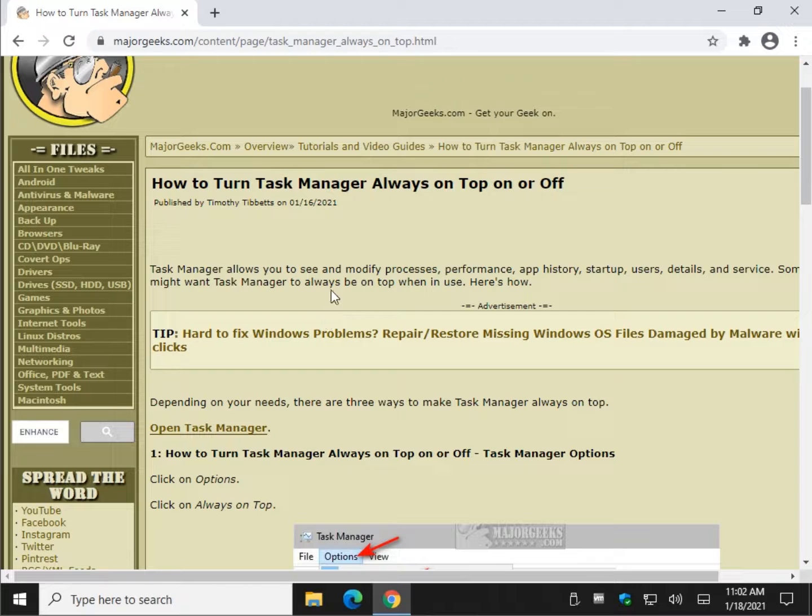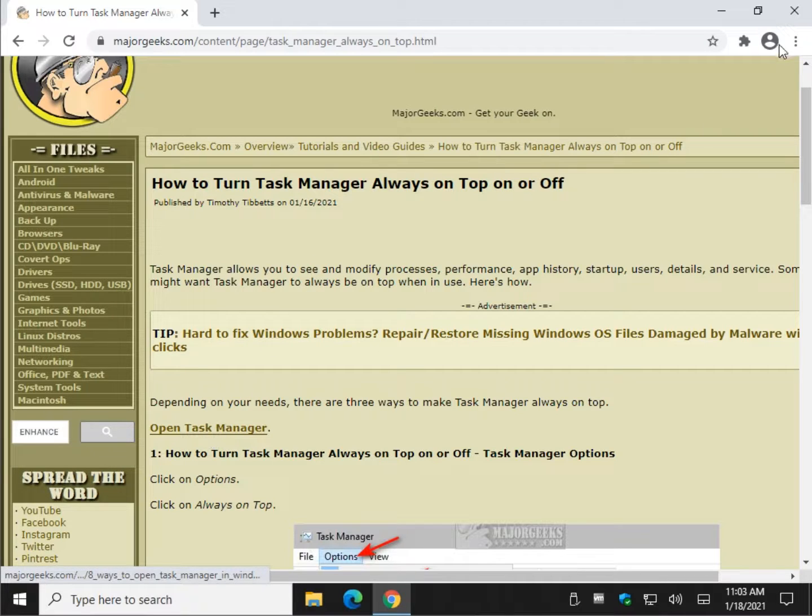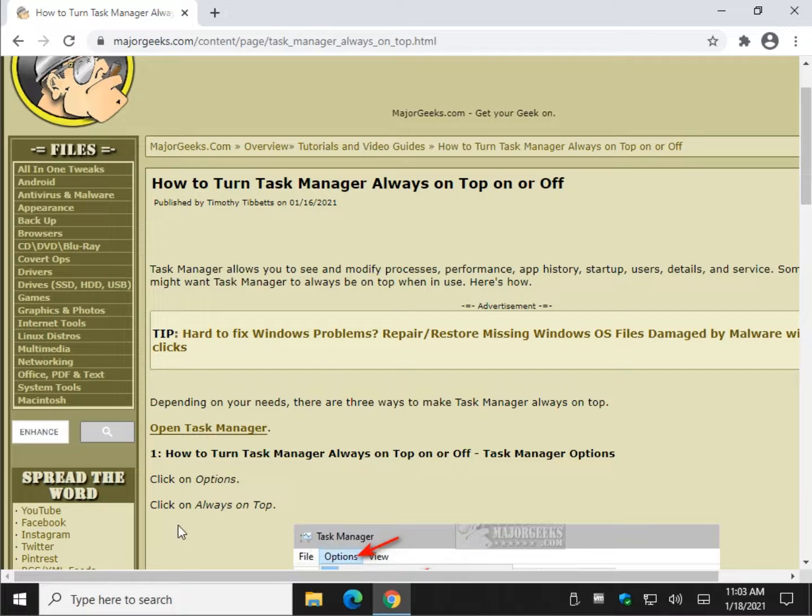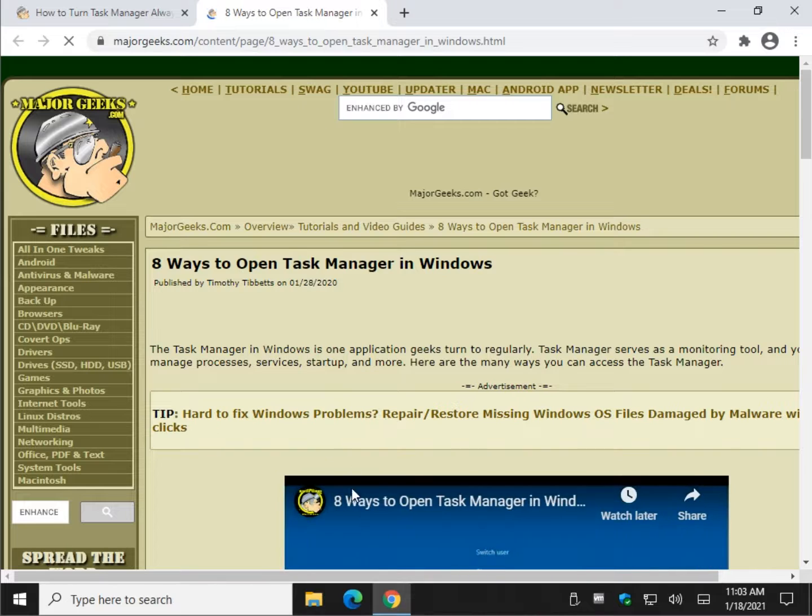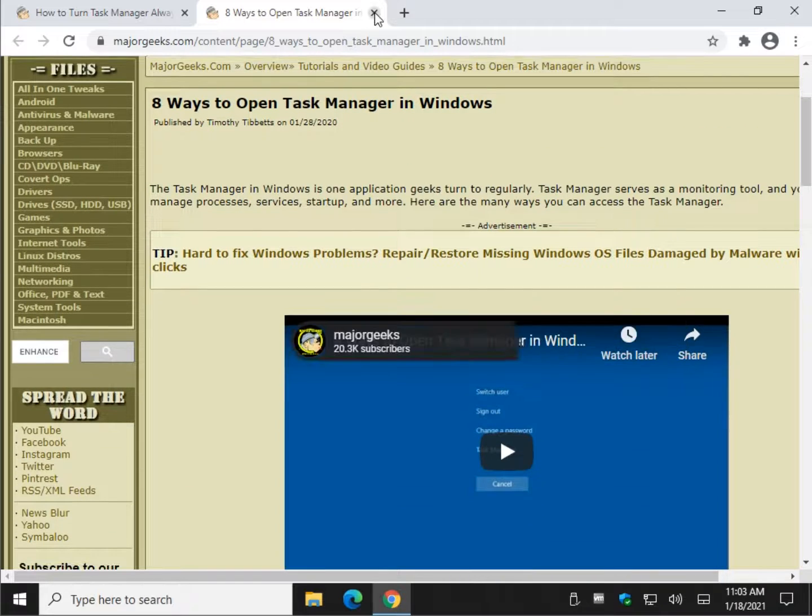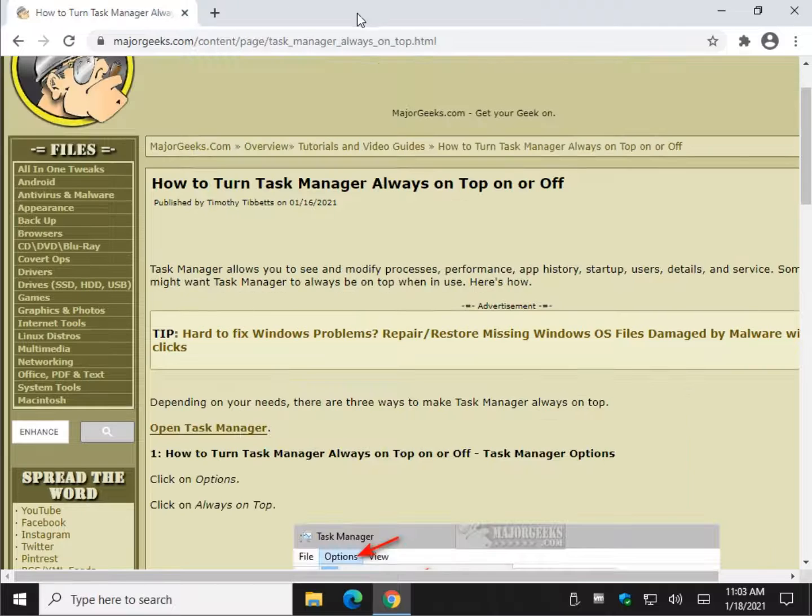Begin by opening Task Manager. If you're not familiar with that, just click this link here. There should be an I up here where you can follow through to this page or in the video description to get to this link, which has eight different ways to open Task Manager, which is kind of interesting in and of itself because many of us are creatures of habit.